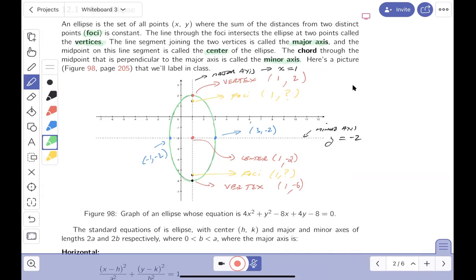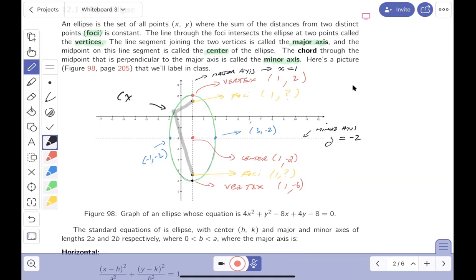It says: an ellipse is the set of all points (x, y) where the sum of the distances from two distinct points called the foci is constant. So there's an infinite number of points where that sum of distances from the two foci is always the same. That's the complete derivation, and it's certainly in your notes. The line through the foci intersects the ellipse at two points called the vertices. The line segment joining the two vertices is called the major axis, and the midpoint is called the center.